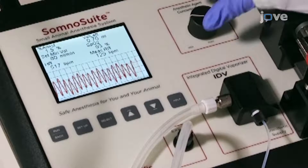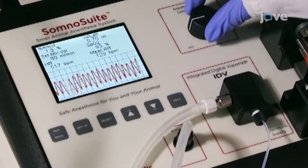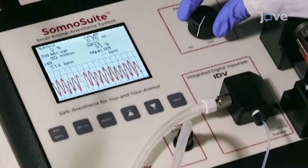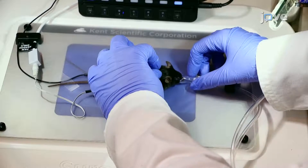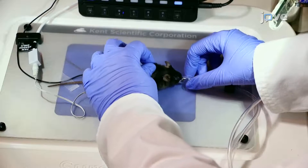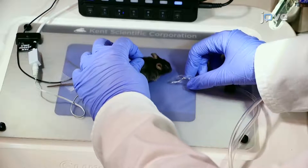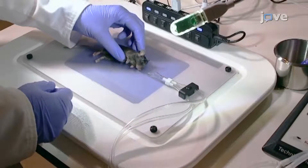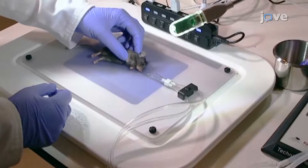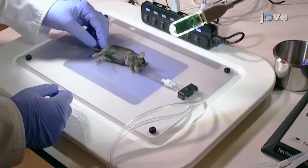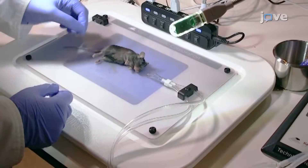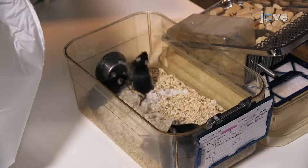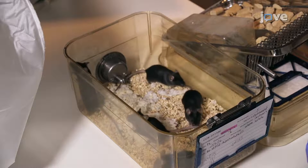Turn the anesthetic concentration dial to minimum to deliver 0% and remove the animal from the nose cone. Monitor the mouse closely during anesthesia recovery. Once the mouse is fully ambulatory, return it to the cage.